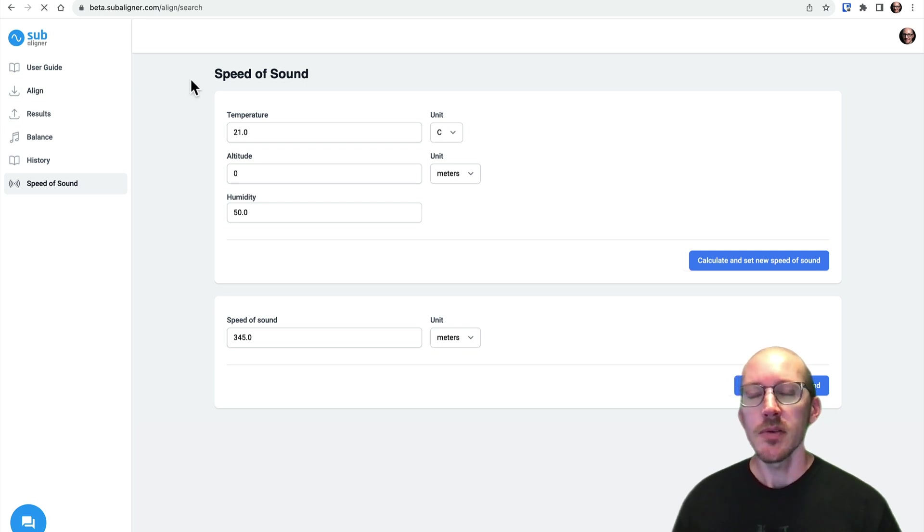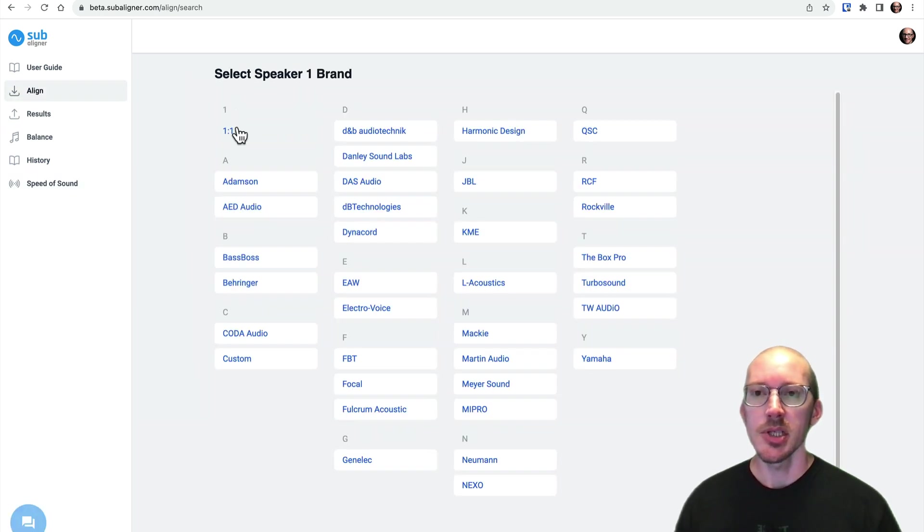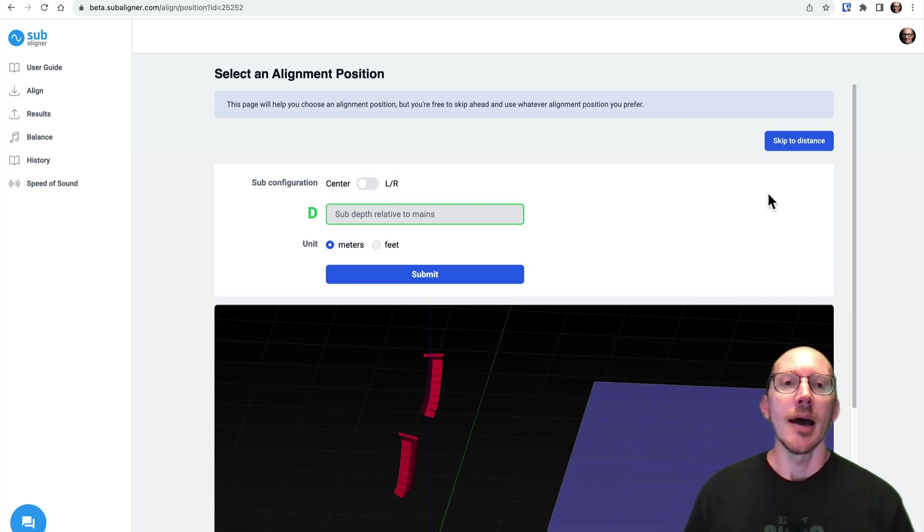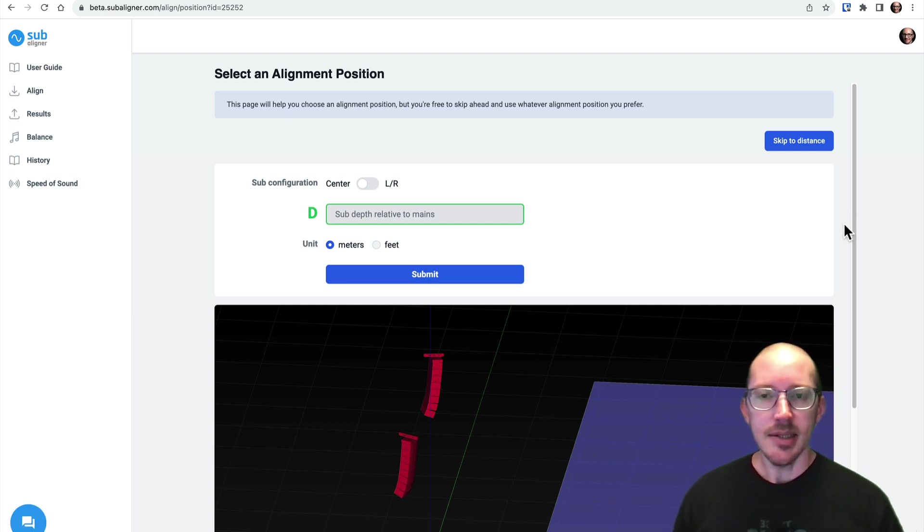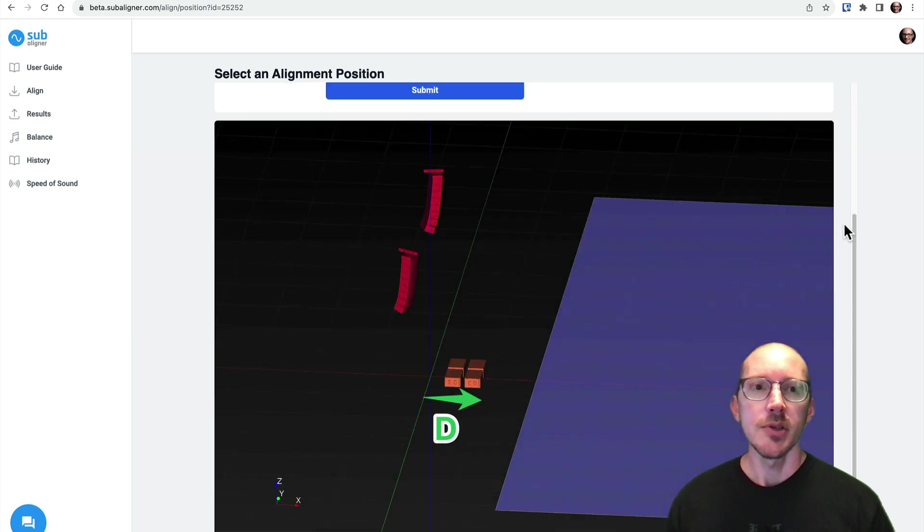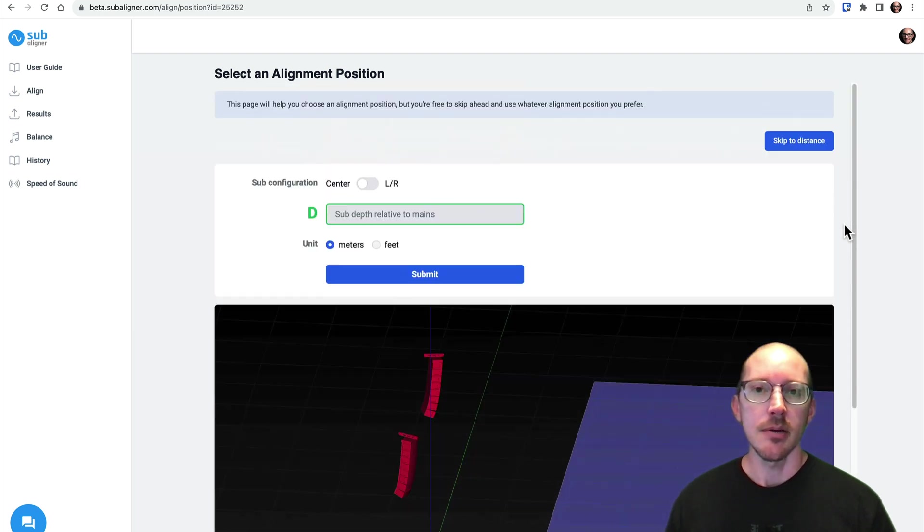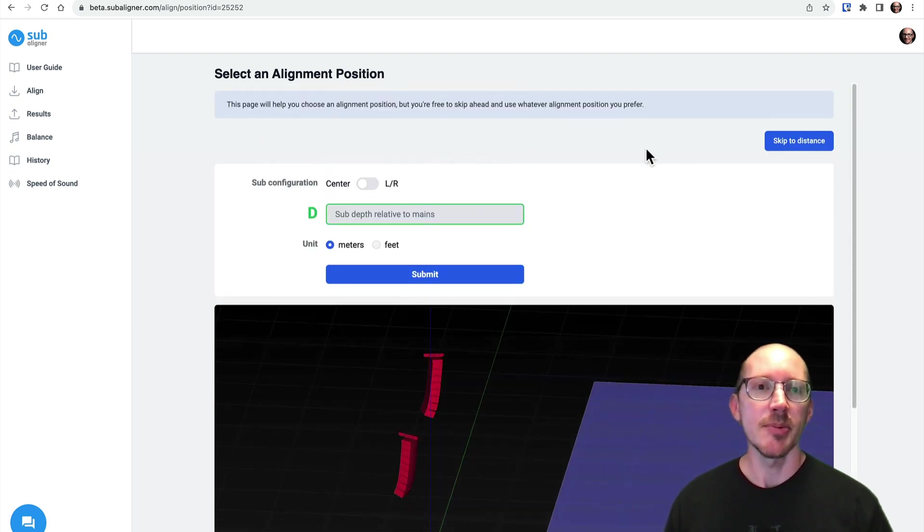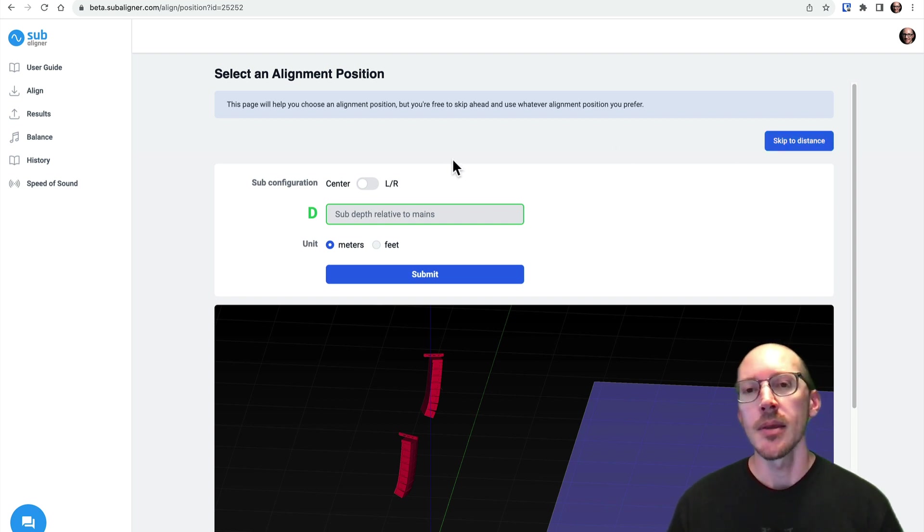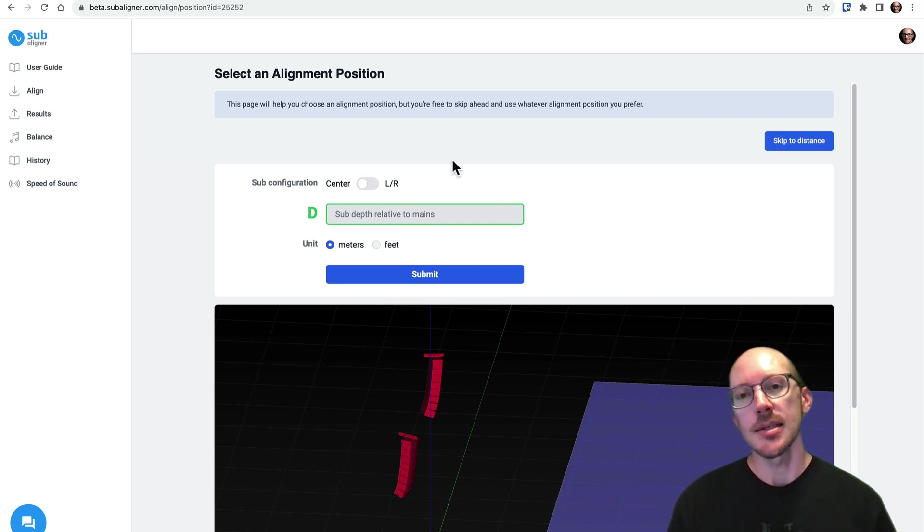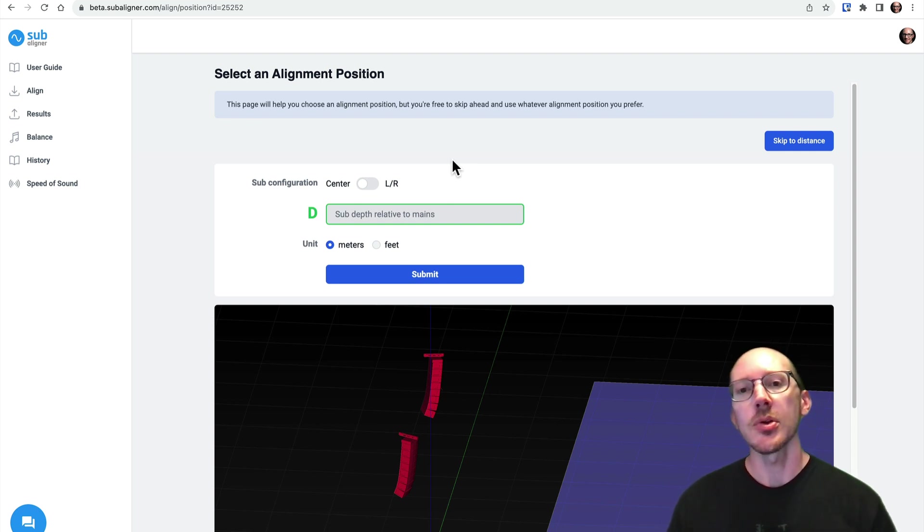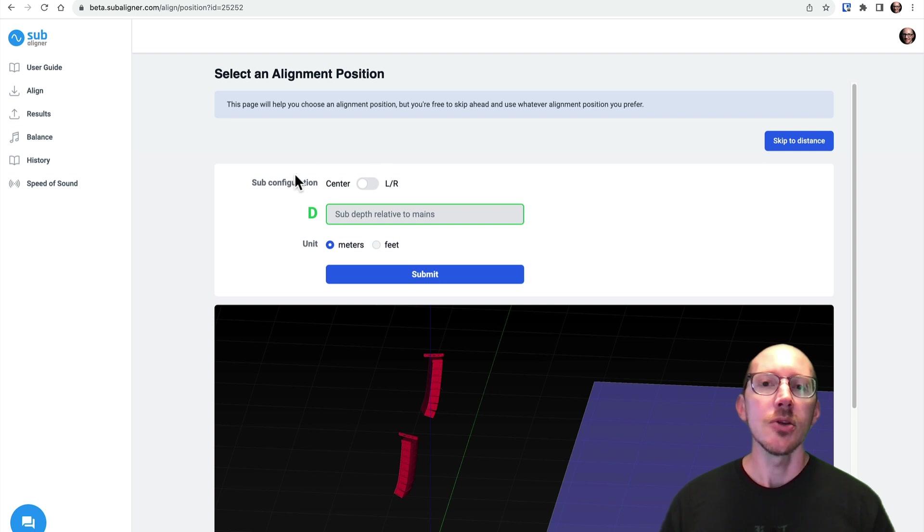Okay, so I skipped over the alignment position page, so I'm going to go back to that. There's a lot to talk about here, but just to give an overview, you have two options here. Let's say three options. Number one, it's totally optional, so you could just skip over this. But if you would like some guidance around where to place your microphone or how to choose an alignment position, then you can go through and fill out this form.